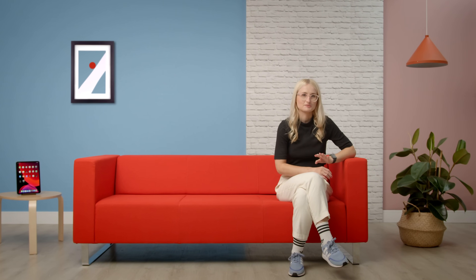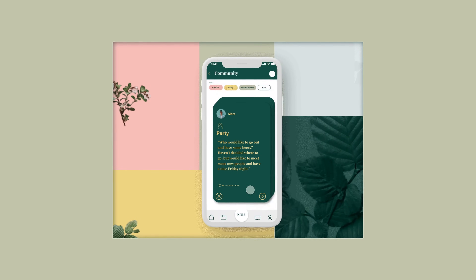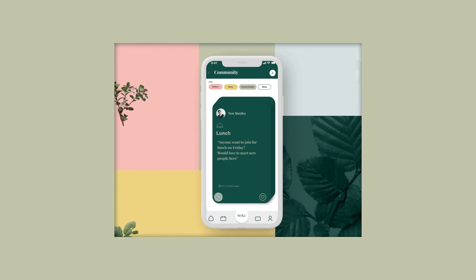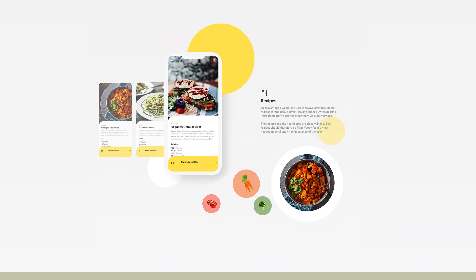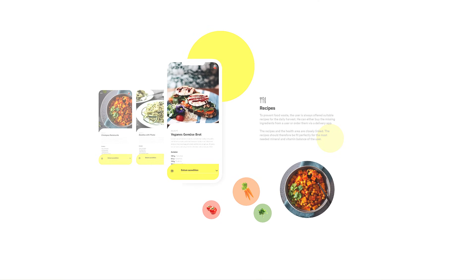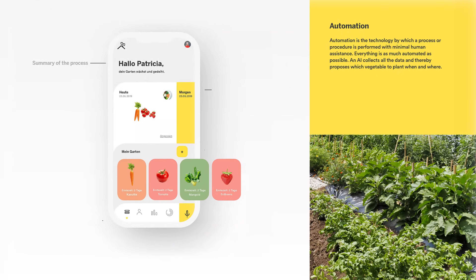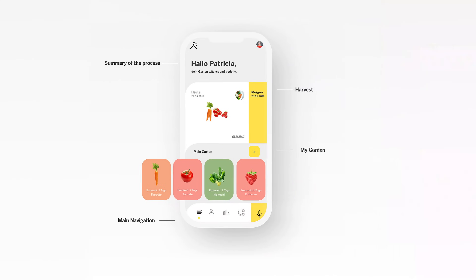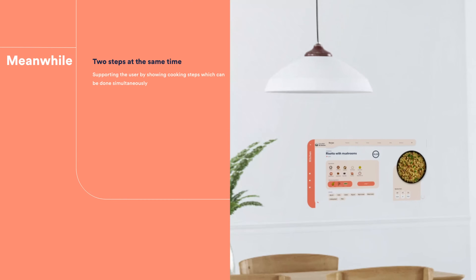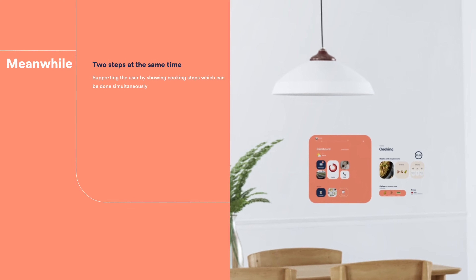Hi, my name is Patricia Reiners and I'm a user experience and user interface designer. My main focus is innovation, prototyping and research for immersive technologies like augmented reality or virtual reality.